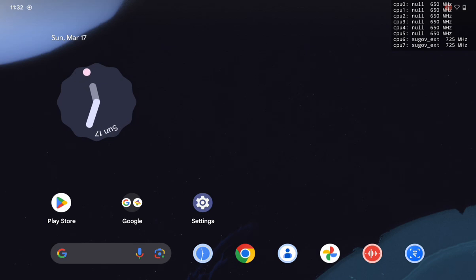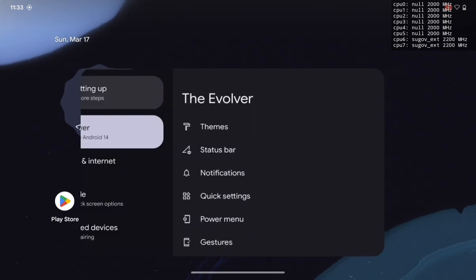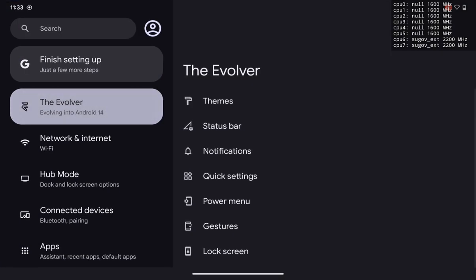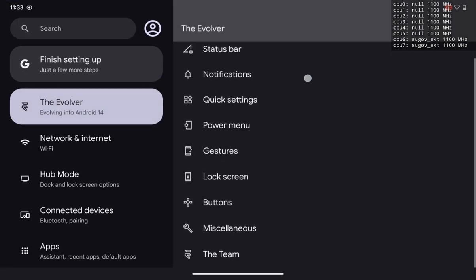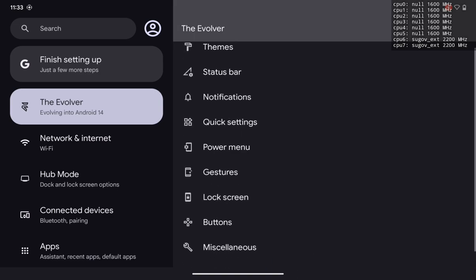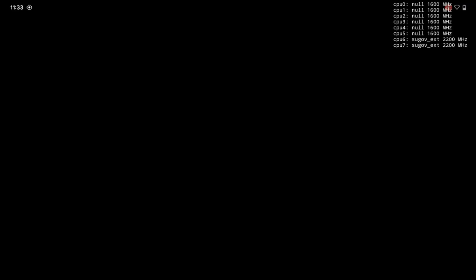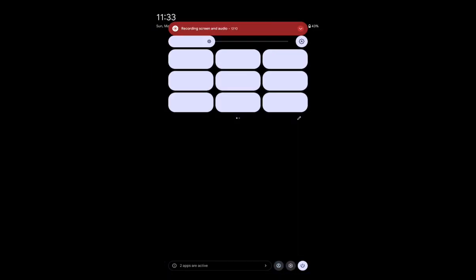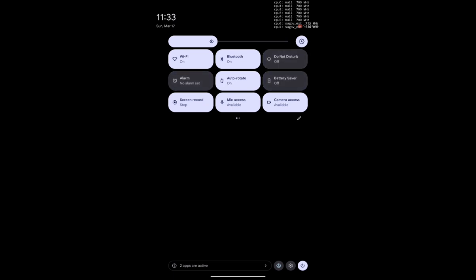You'll never get major lag issues on this EVO X ROM. Having used it for a week, I don't feel any major lag. The only thing I'd note is battery backup can get poor if you enable too many customization options in the Evolver section — so I suggest not enabling too many customization options, as that will drastically affect your battery backup.